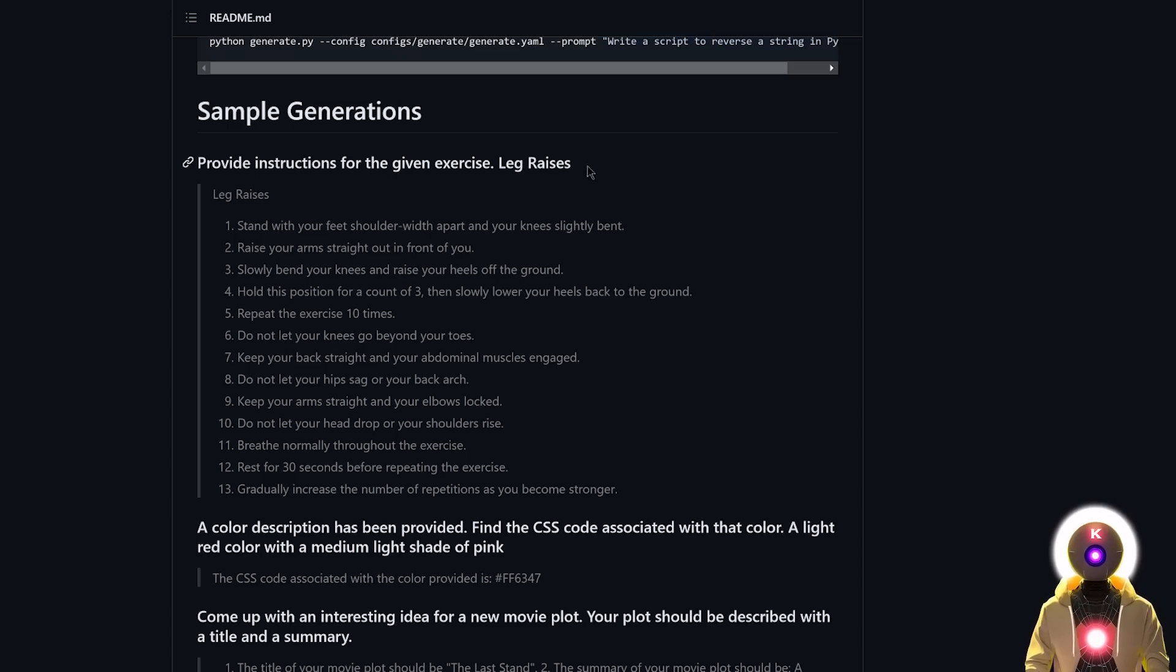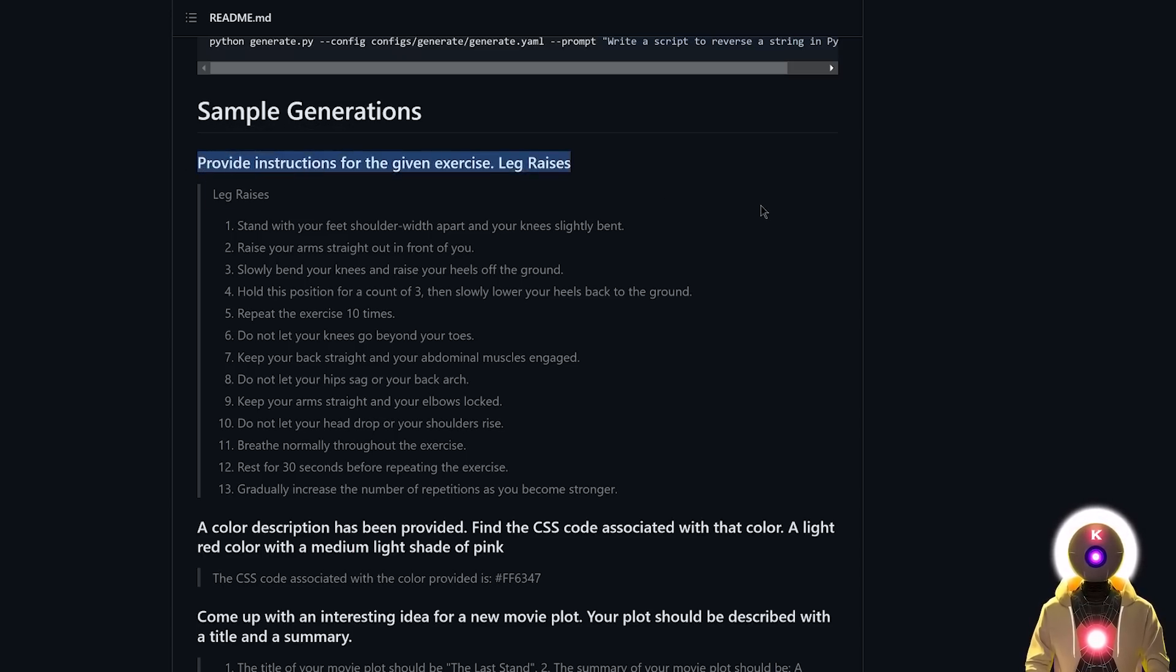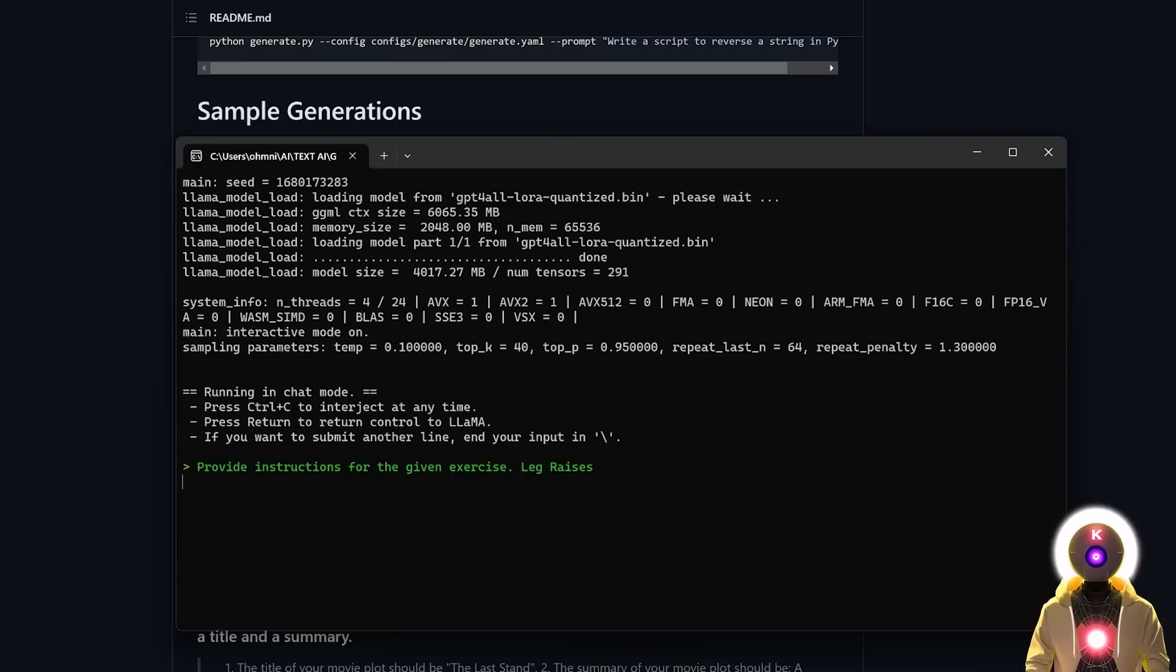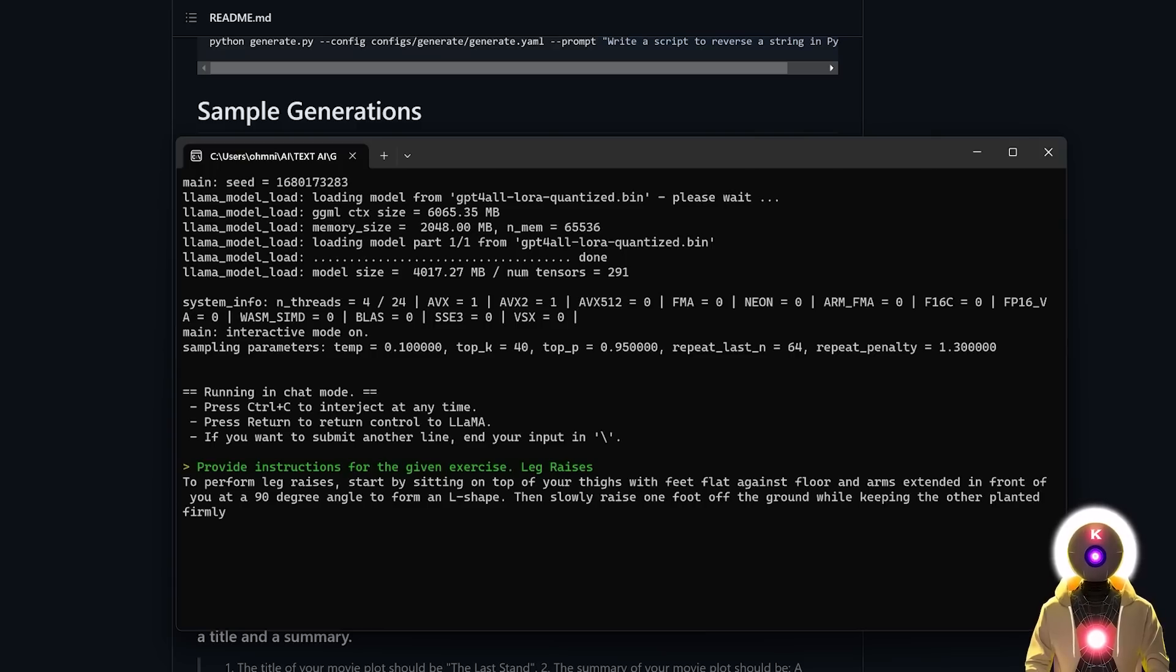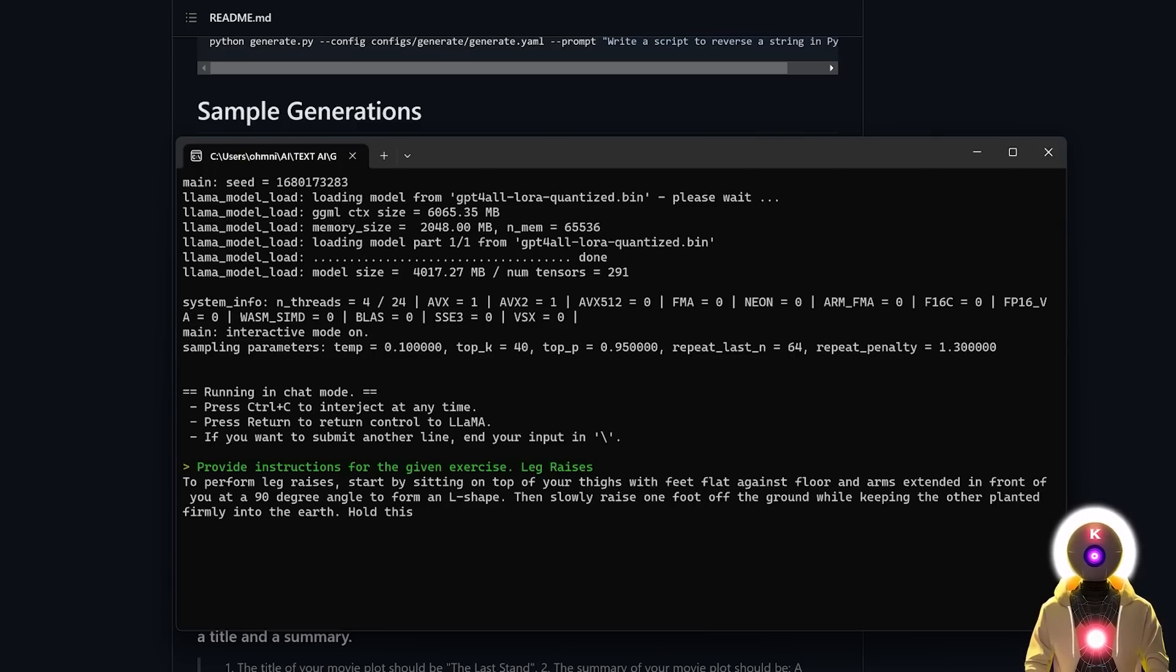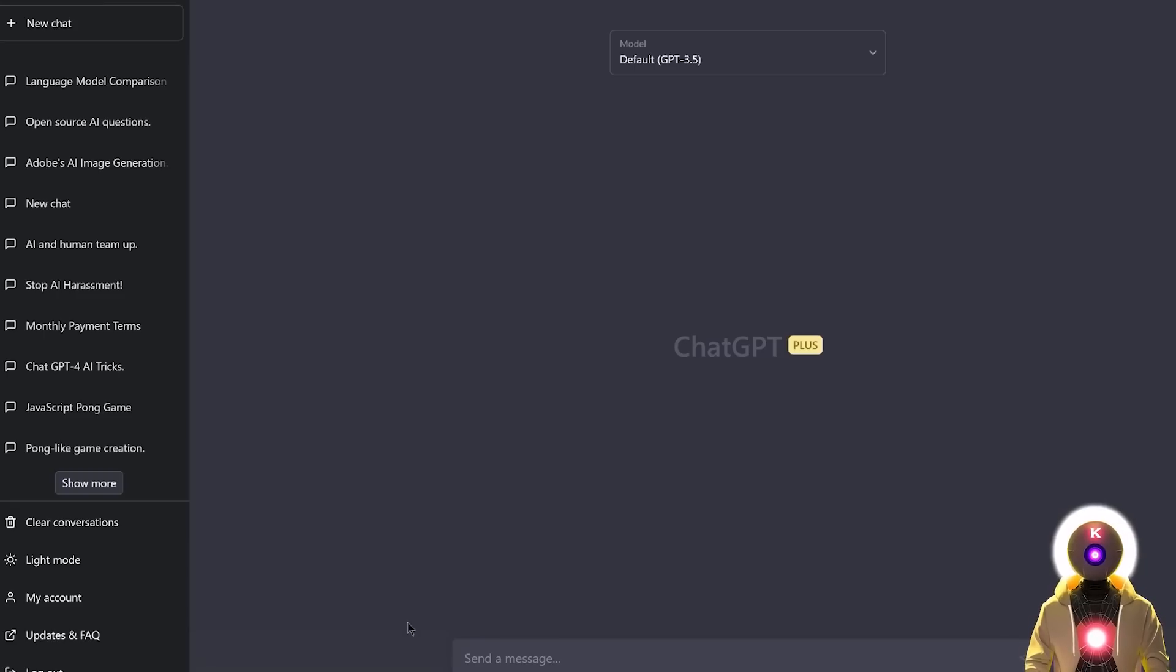And now if I use some of the examples provided on the GitHub page, and I paste into the command prompt and press enter, GPT for all is giving me exactly what I asked for. And for a large language model that is running on my local computer, it is actually pretty fast. So how does it compare to the actual ChatGPT? Is it better? Is it worse?